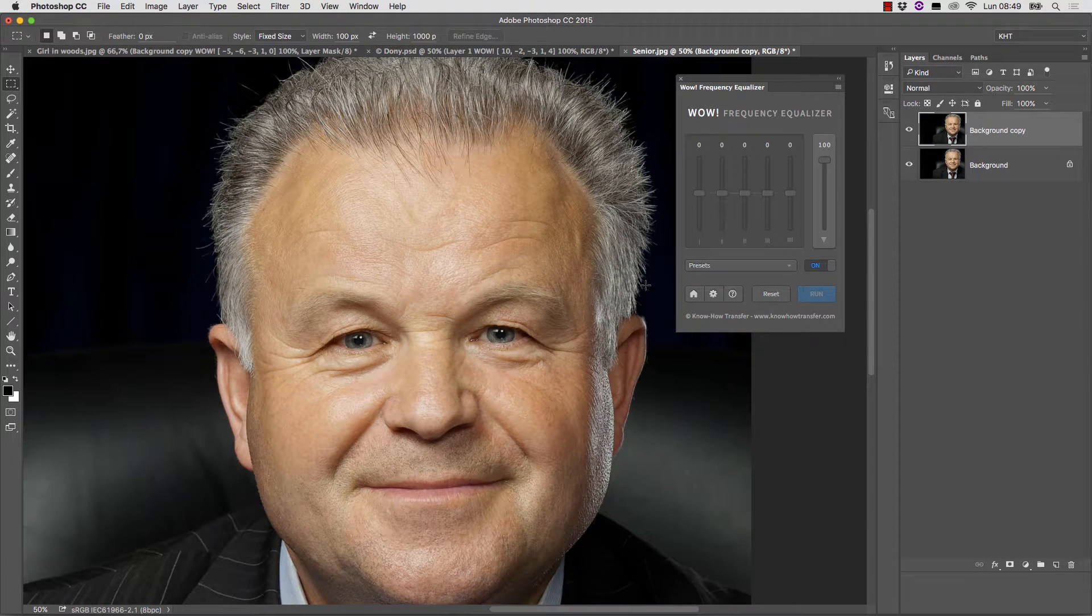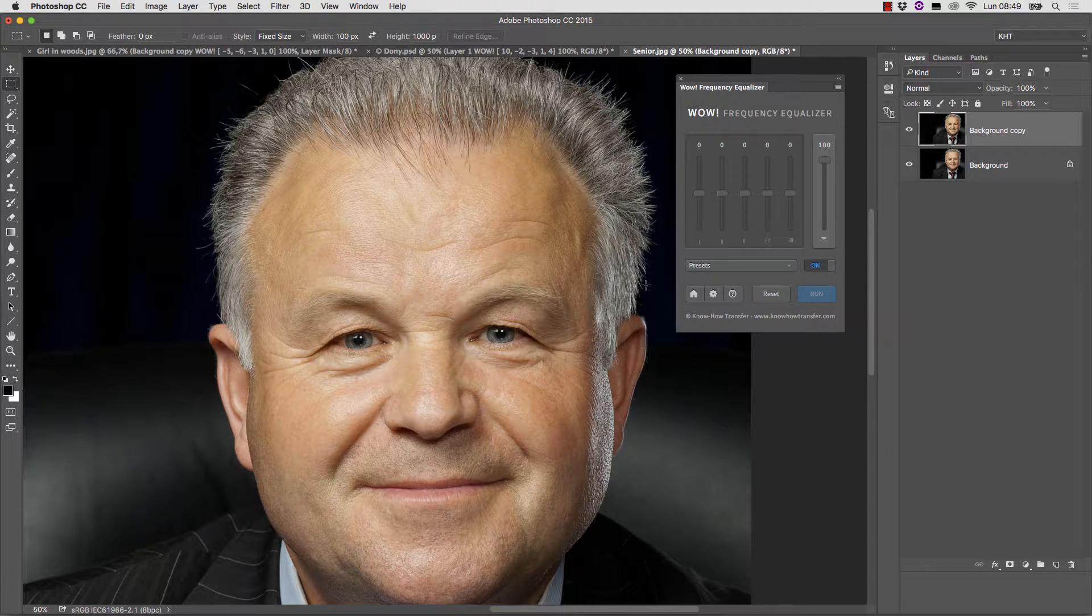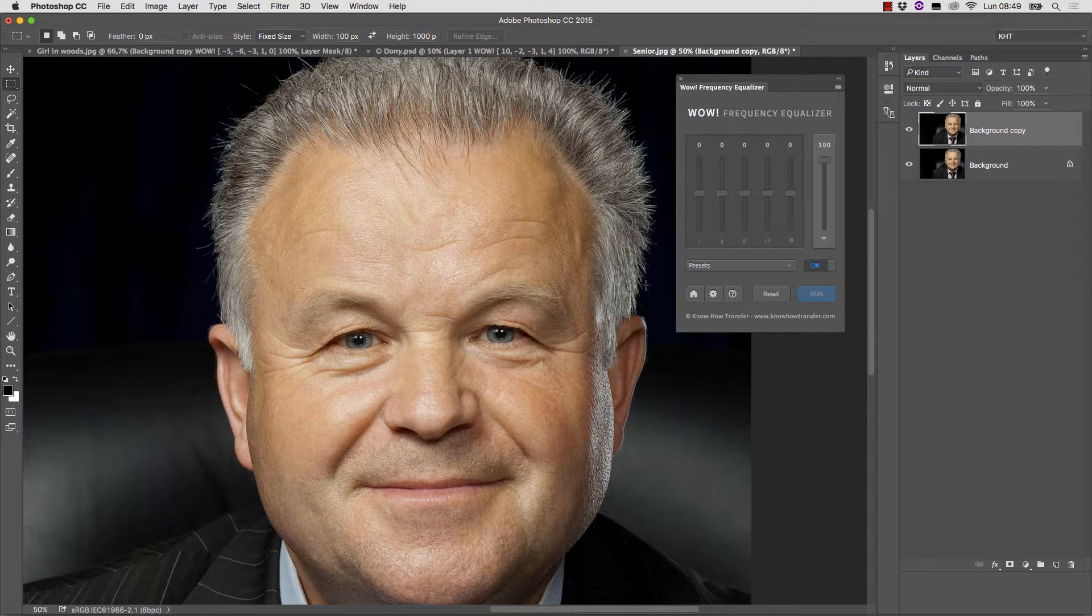In this third example, we have a picture of a senior guy. A face like this has different demands than a model's, so I would like to try something different and use WOW more creatively than correctively.